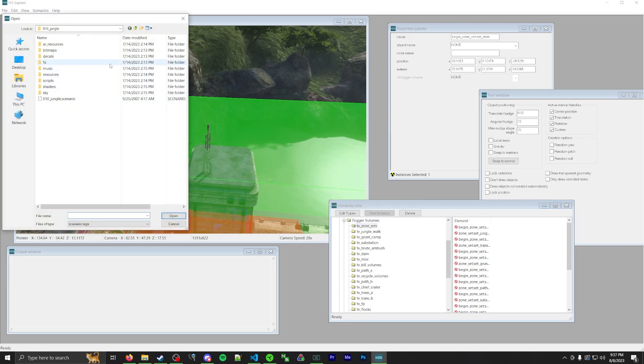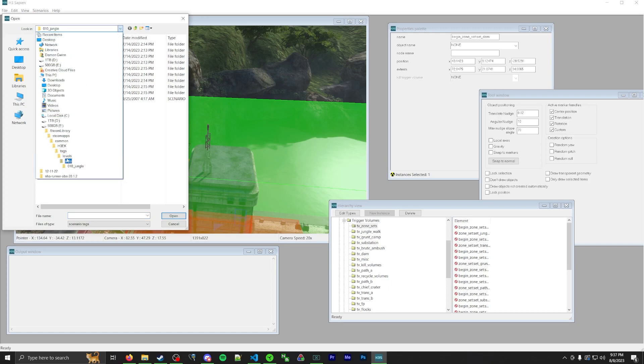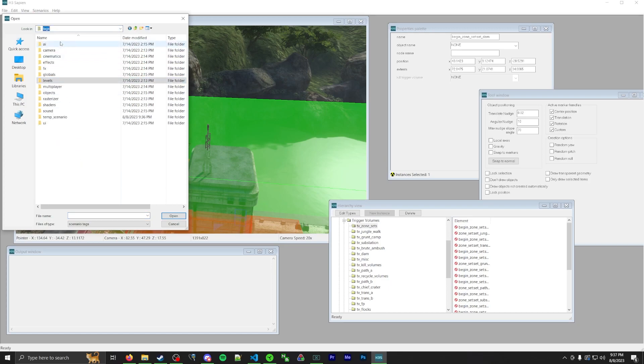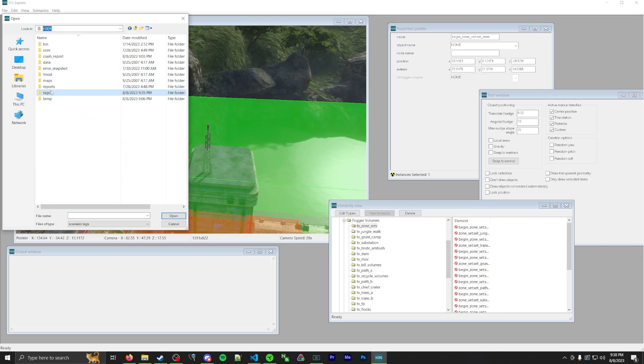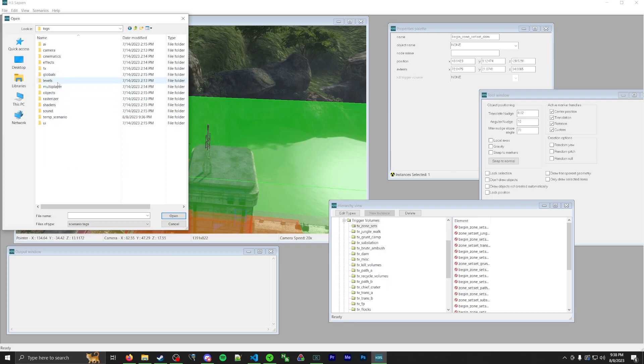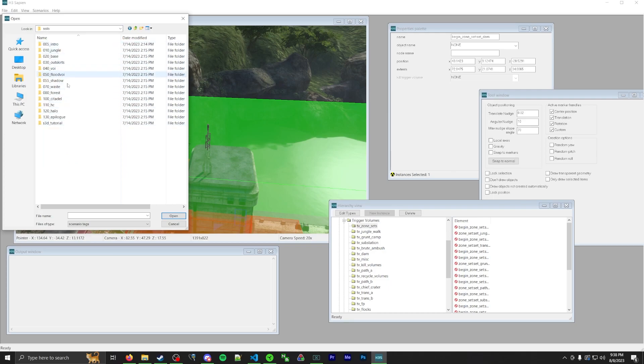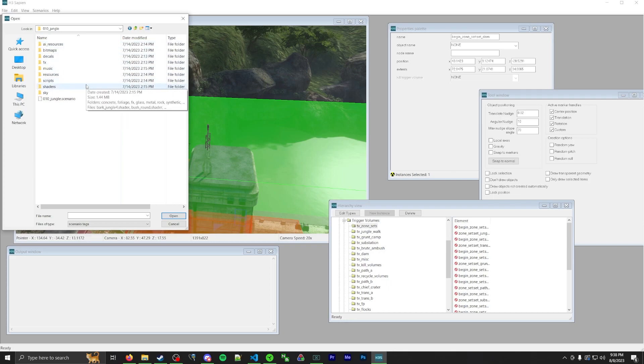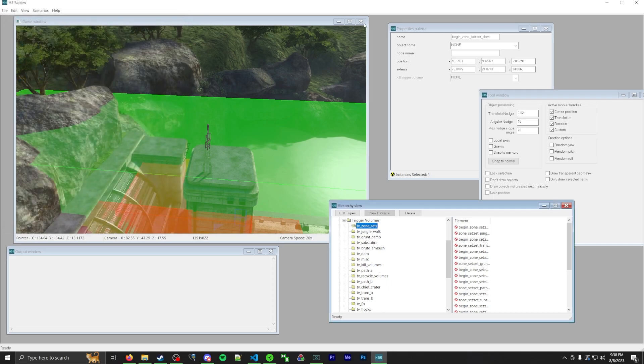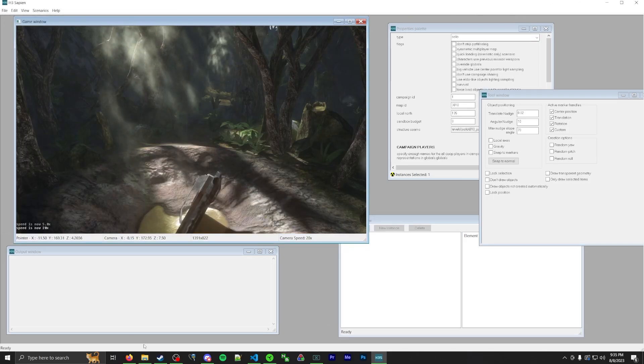One other thing I'll note real quick, the scenarios for Halo 3 are also in the same spots. Again, it's go under tags, levels, solo, you can see all the levels. In particular, I was looking at jungle. So same format. The only one that's different is Halo 4.